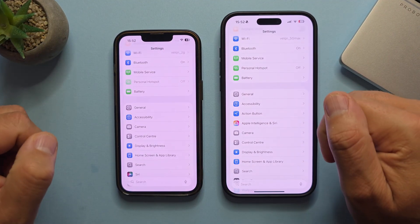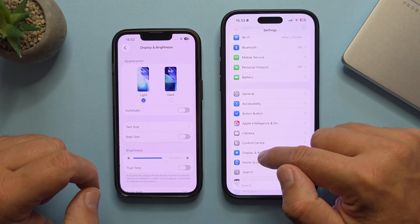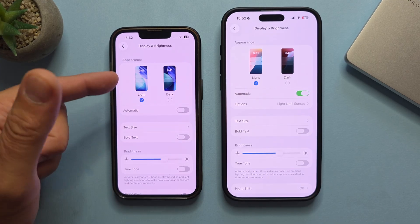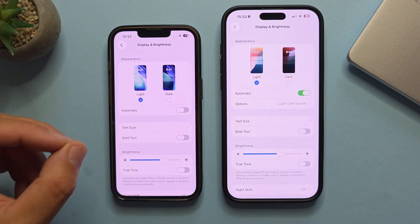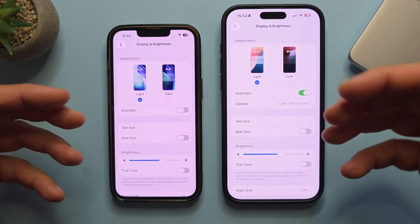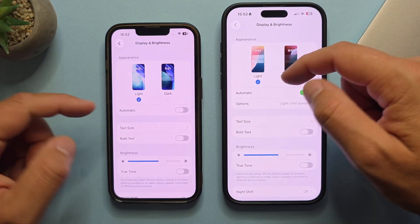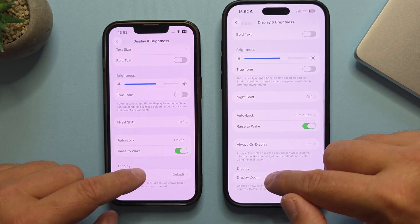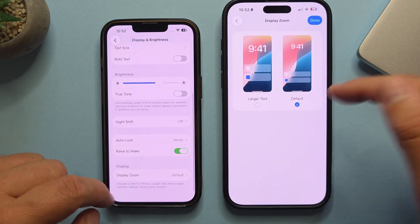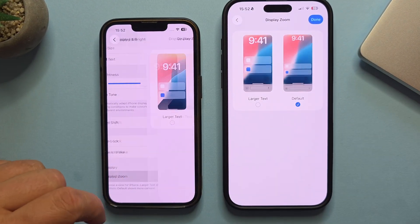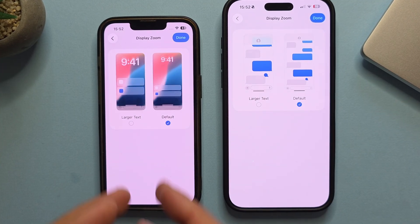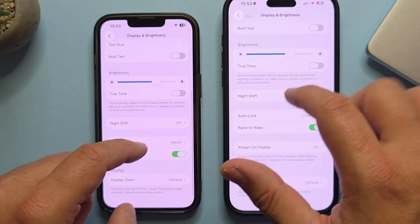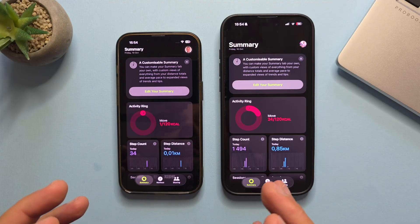Let's go back into Settings and hit Display and Brightness. You can see in the Appearance section, the Beta has the new iOS 26 style wallpapers, whereas here on the stable version it's still the old style. Strangely, when I click on Display Zoom in the stable iOS 26, it's still the very same old wallpaper.